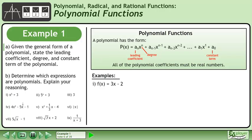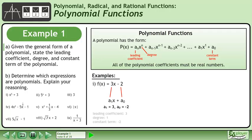Now we'll look at some examples of polynomials. We'll start with the function f equals 3x minus 2. Comparing 3x − 2 with the general form of a polynomial, we can see that a1 equals 3 and a0 equals negative 2. The leading coefficient is 3, the degree is 1, and the constant term is negative 2.